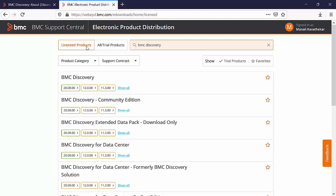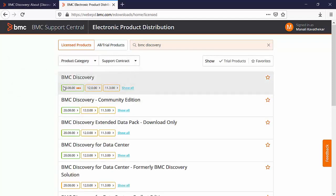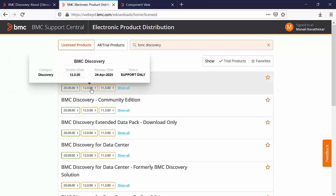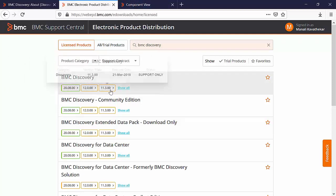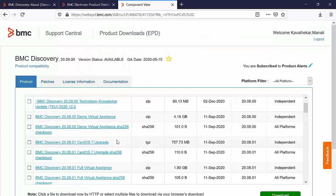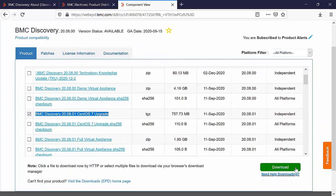We will select the version of our appliance which is 20.8 which is 12.1. If your discovery version is 12.0 or 11.3, please select them appropriately. Here in this page look for BMC Discovery 20.8 patch 1 CentOS 7 upgrade. Select the checkbox and download the file.